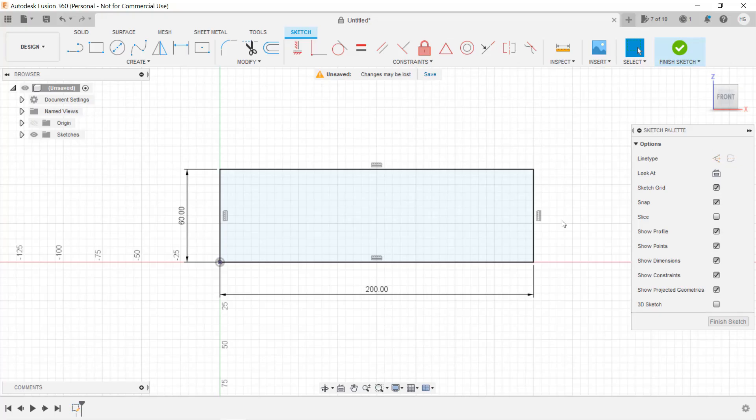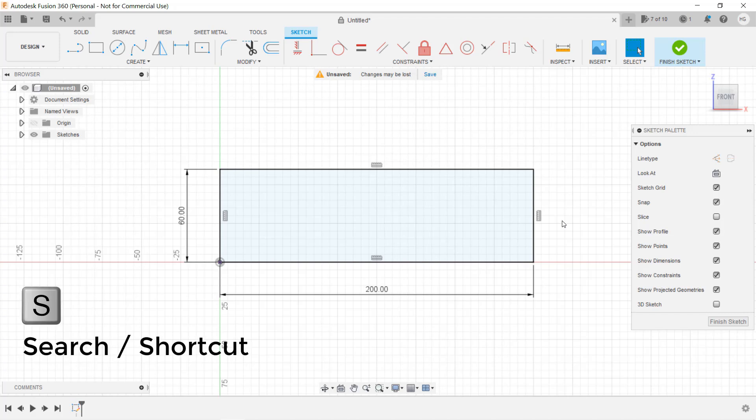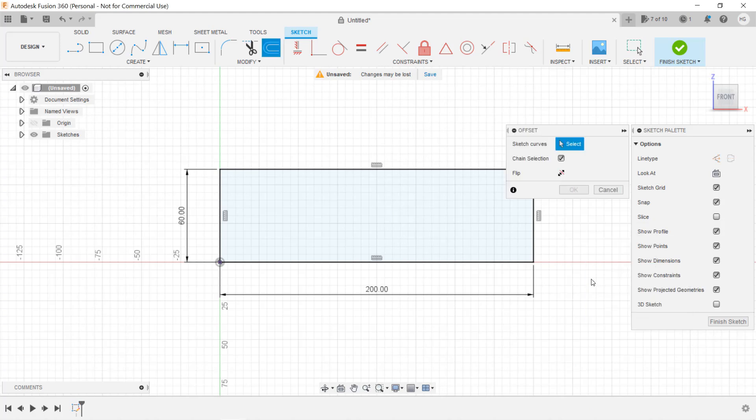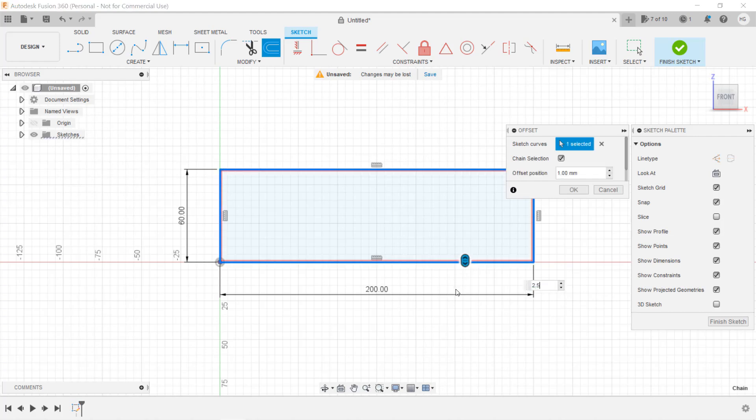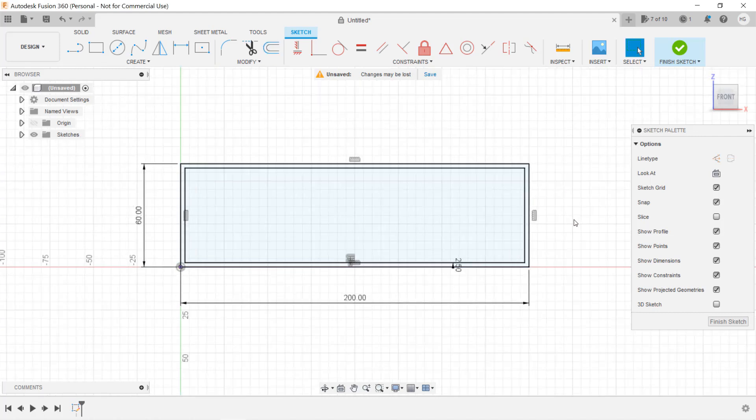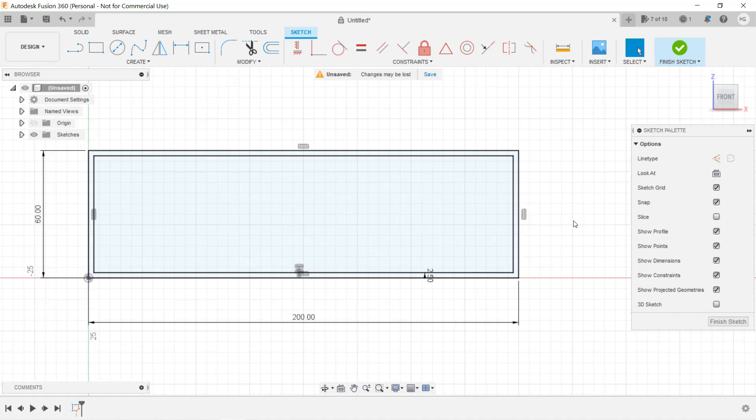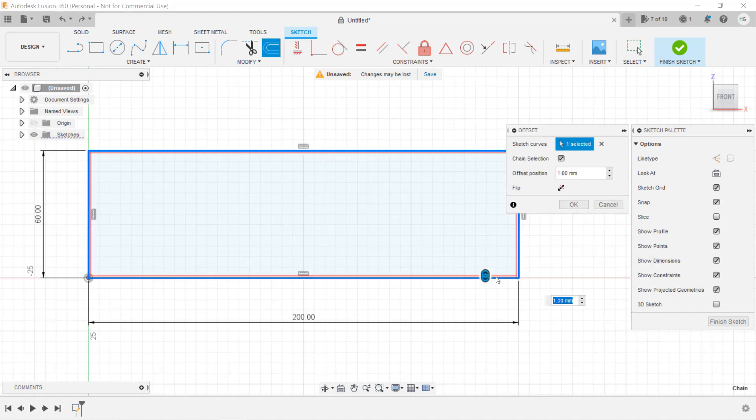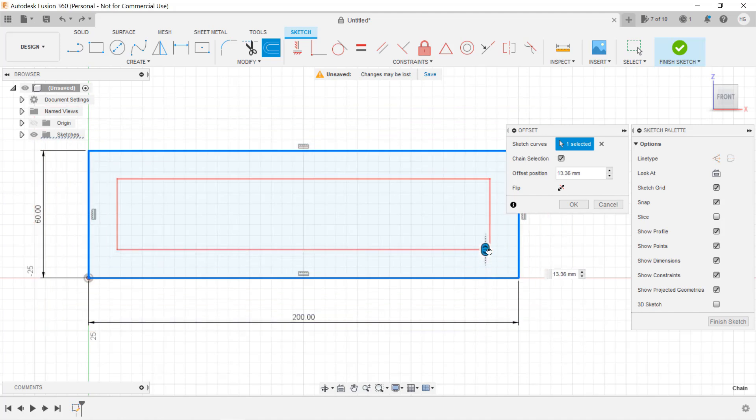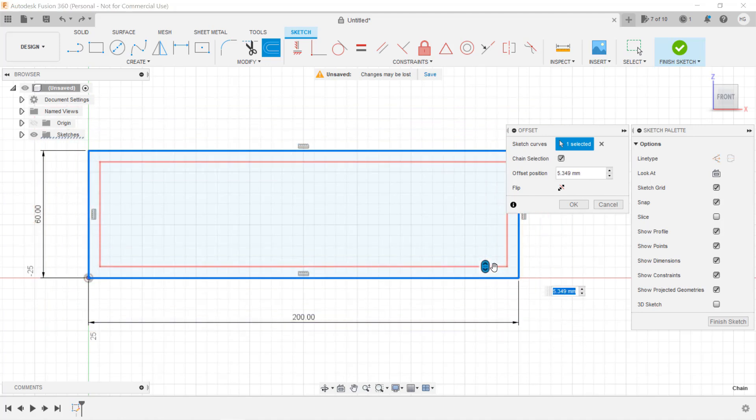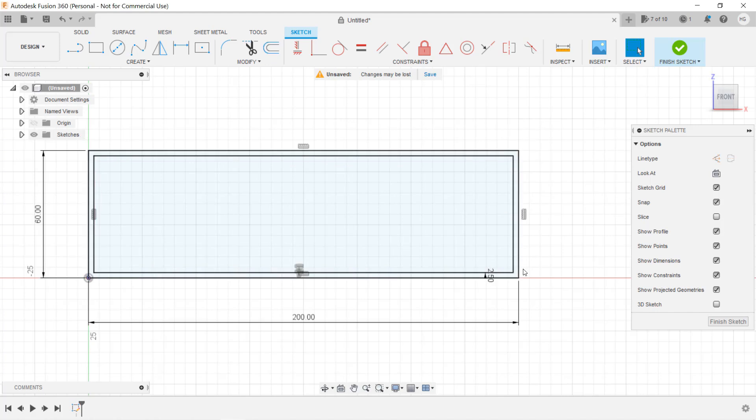Instead of drawing another smaller rectangle, we can create an offset from the existing rectangle. Press the keyboard hotkey S, which means search, type offset, and the first one with one black and blue line is the one we want. Select the rectangle and enter 2.5 as the offset value. Click OK, and Fusion will draw a rectangle with a 2.5 millimeter offset on each side. If you want a different rectangle, you can drag it to the size you want, or just enter a positive or negative number, depending on which direction you want to offset.